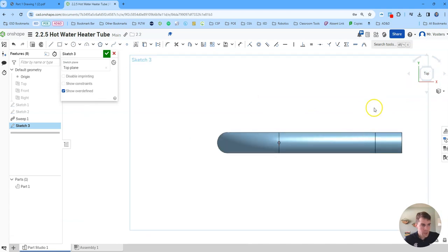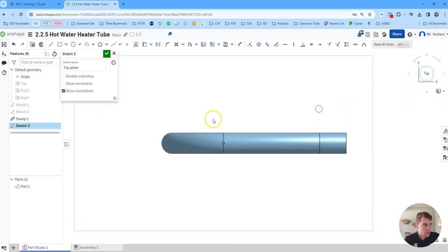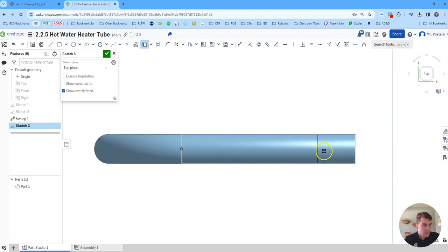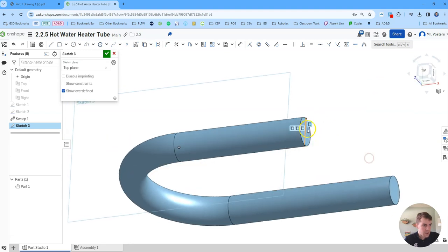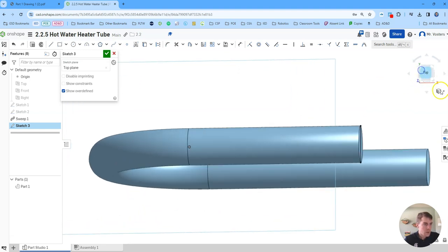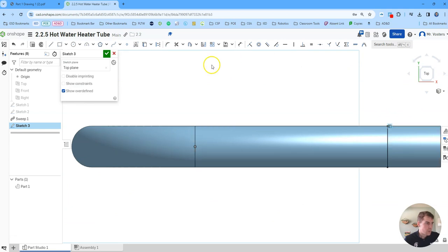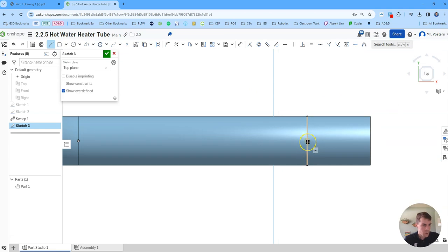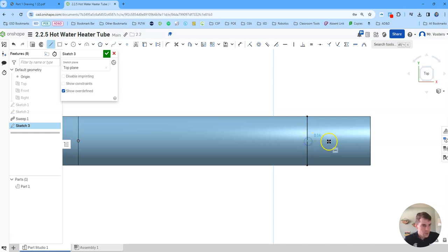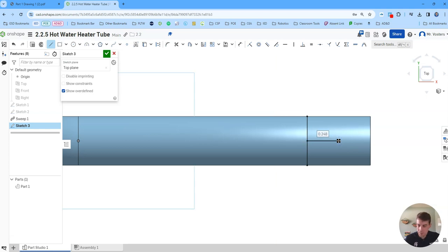So if I reorient to my top view first thing I'm going to do is use project convert and I'm just going to make it so that we can use this edge over here and that's just the edge of our top of our tube. So from there now I can start drawing some lines for that tapered section. So I do want it to be aligned with our midpoint because we're going to use the revolve feature to create the tapered section.